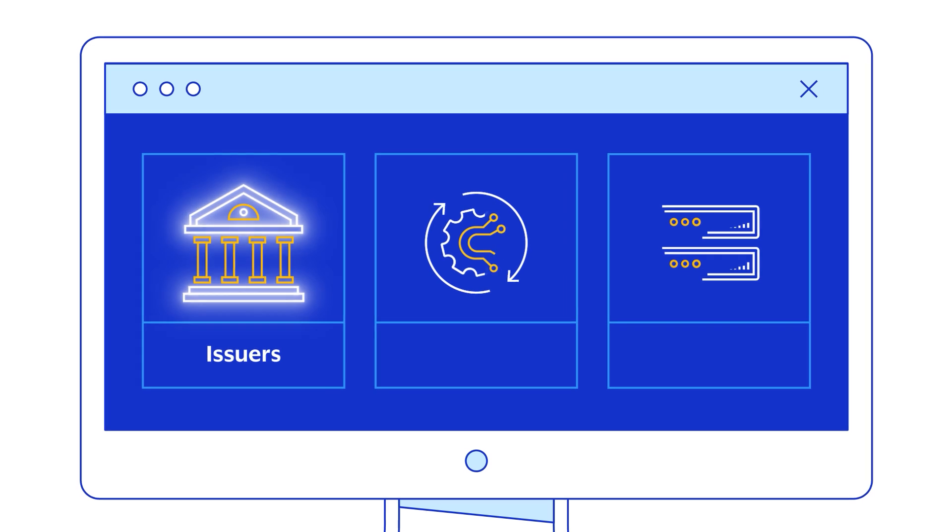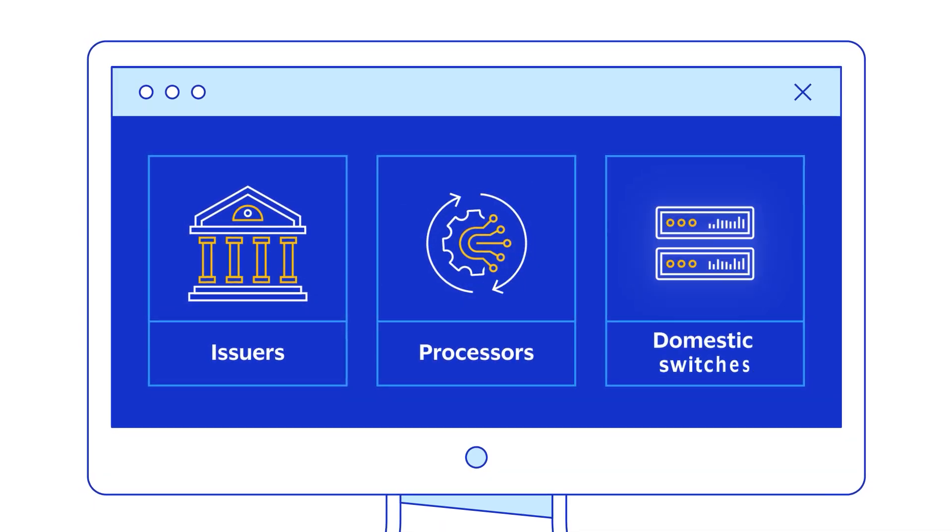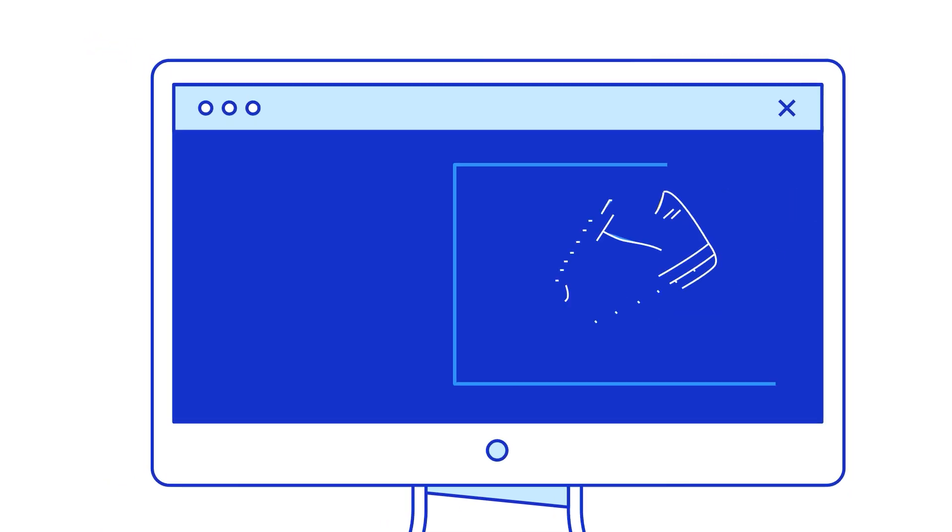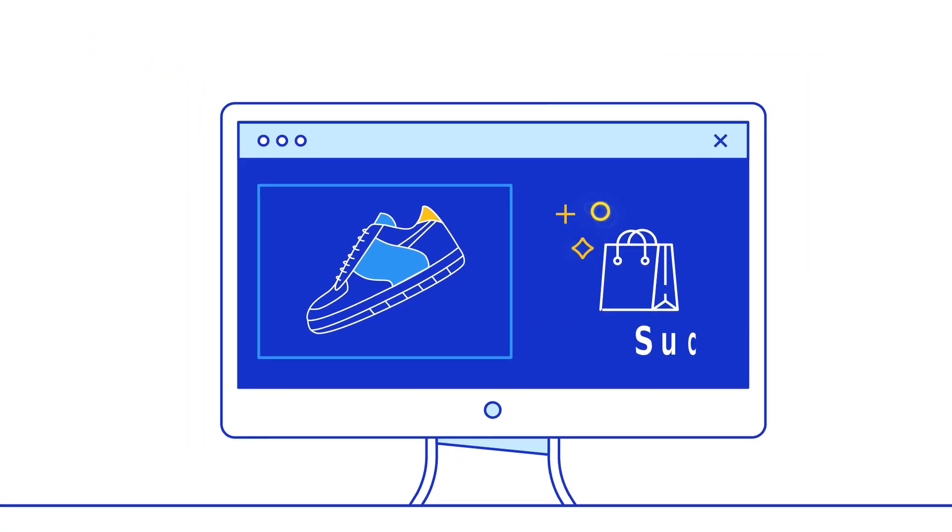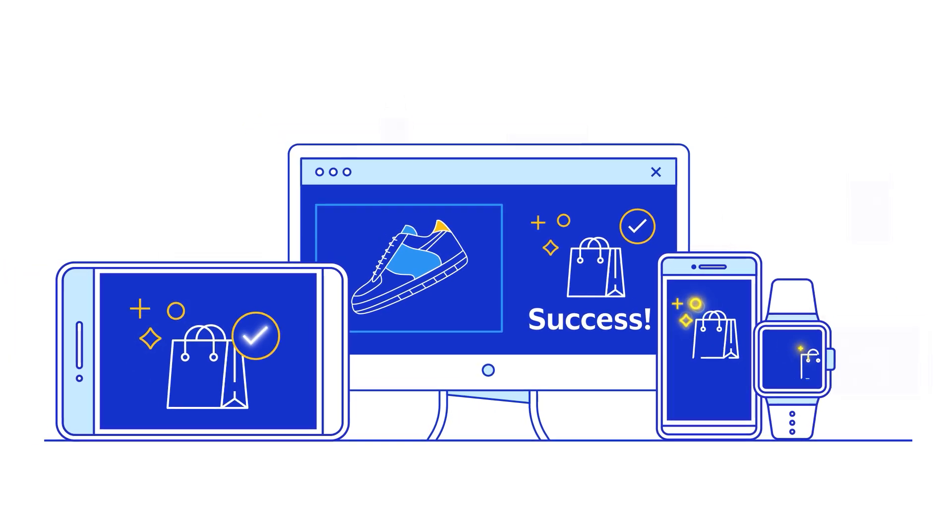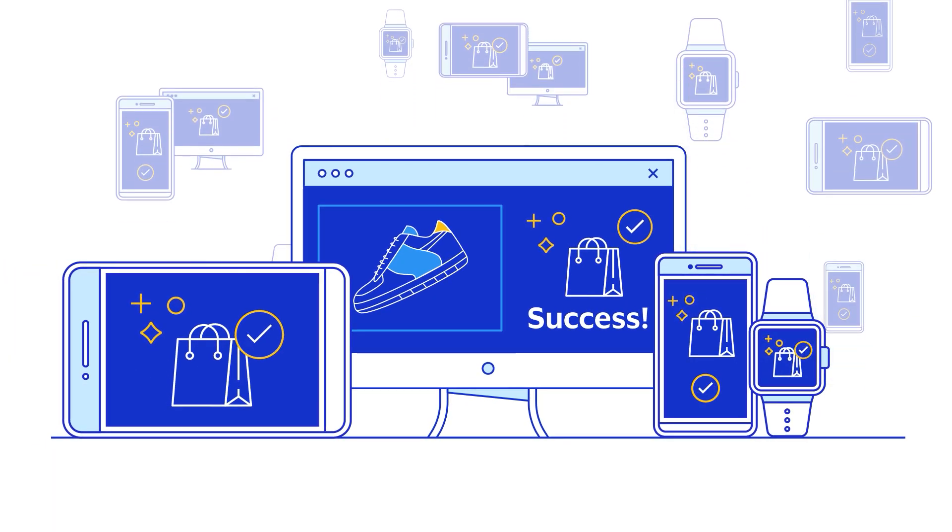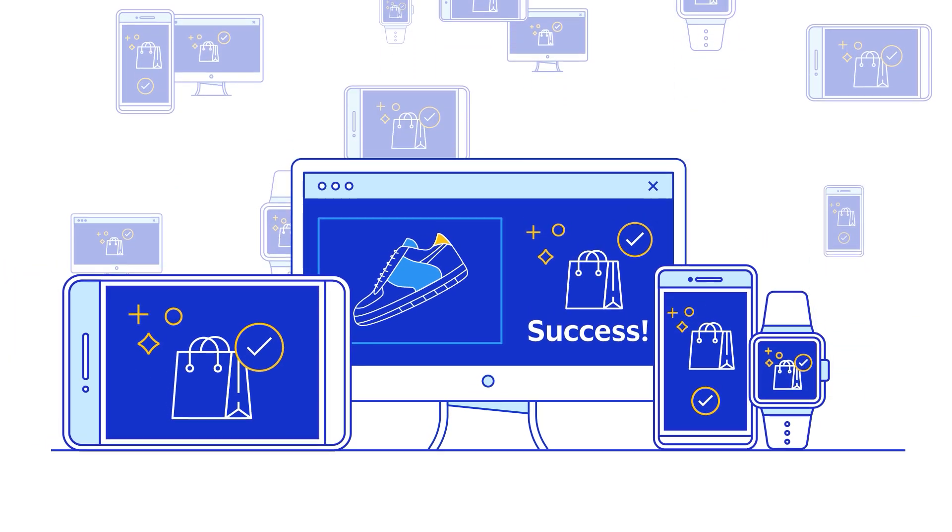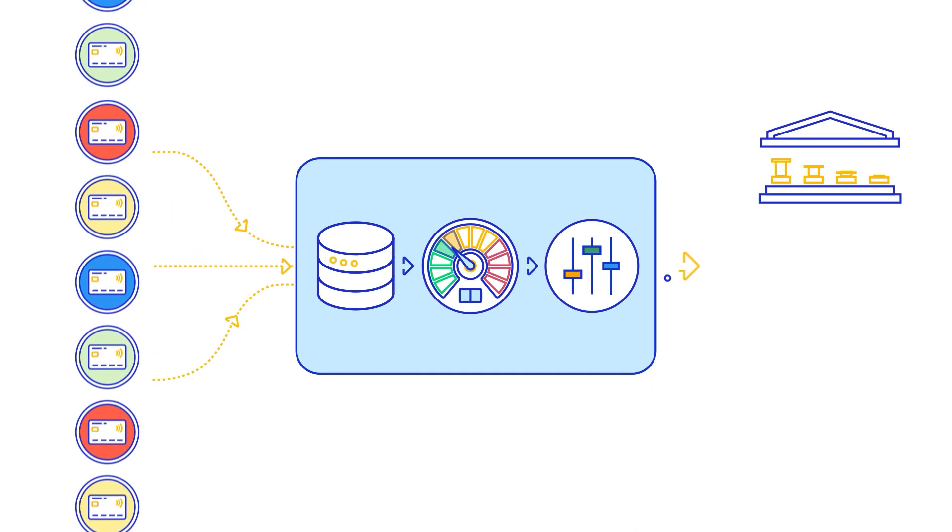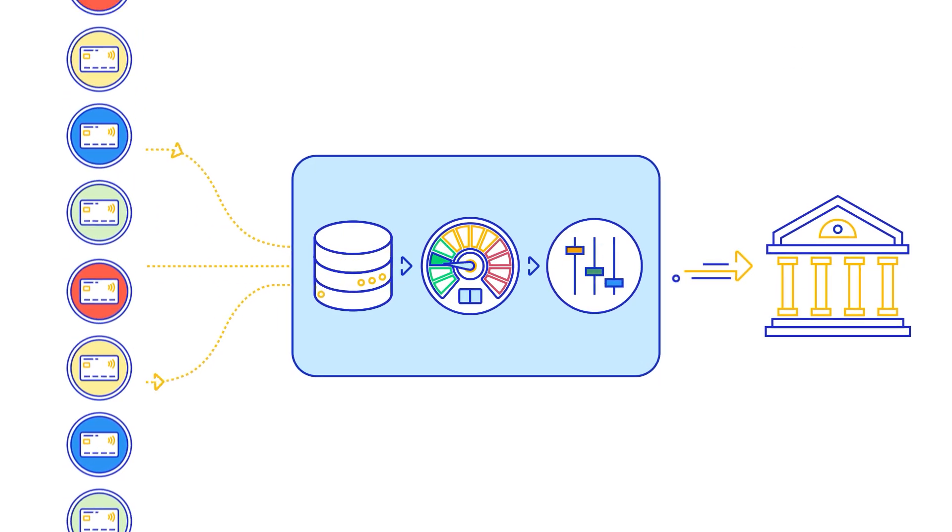Enabled for issuers, processors, and domestic switches, Visa Risk Manager brings power and simplicity to fraud management for Visa and non-Visa transactions. Through a simple integration with VTEX, clients have one integration for all card schemes.